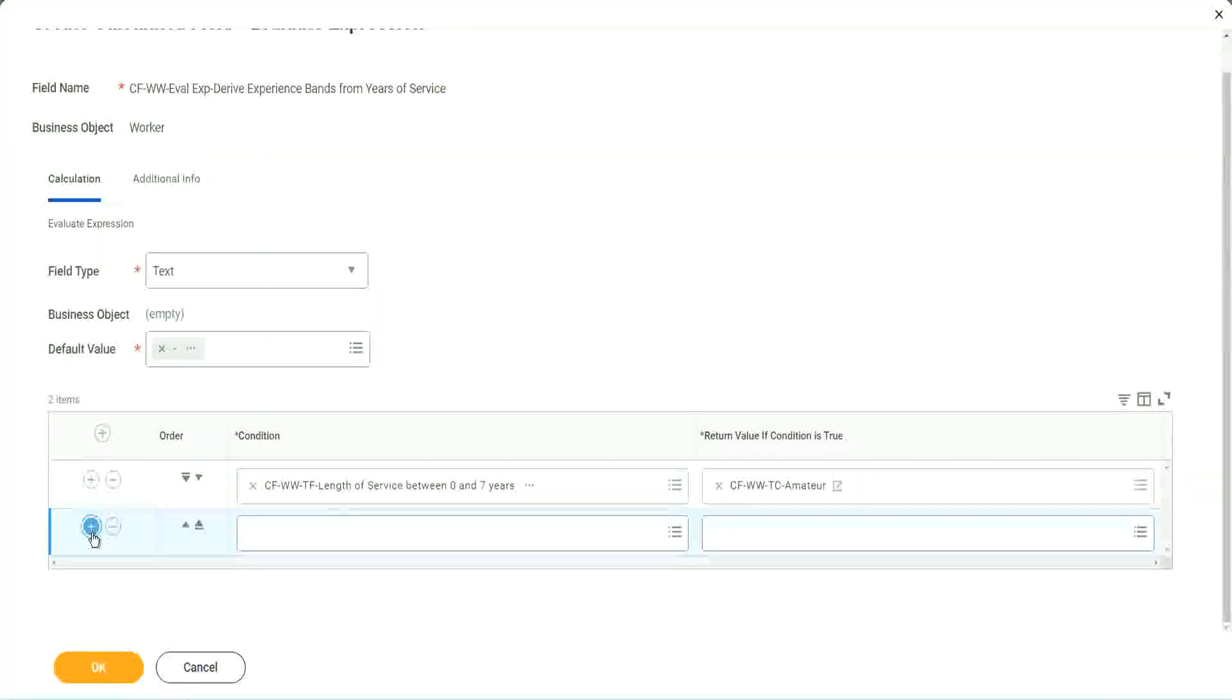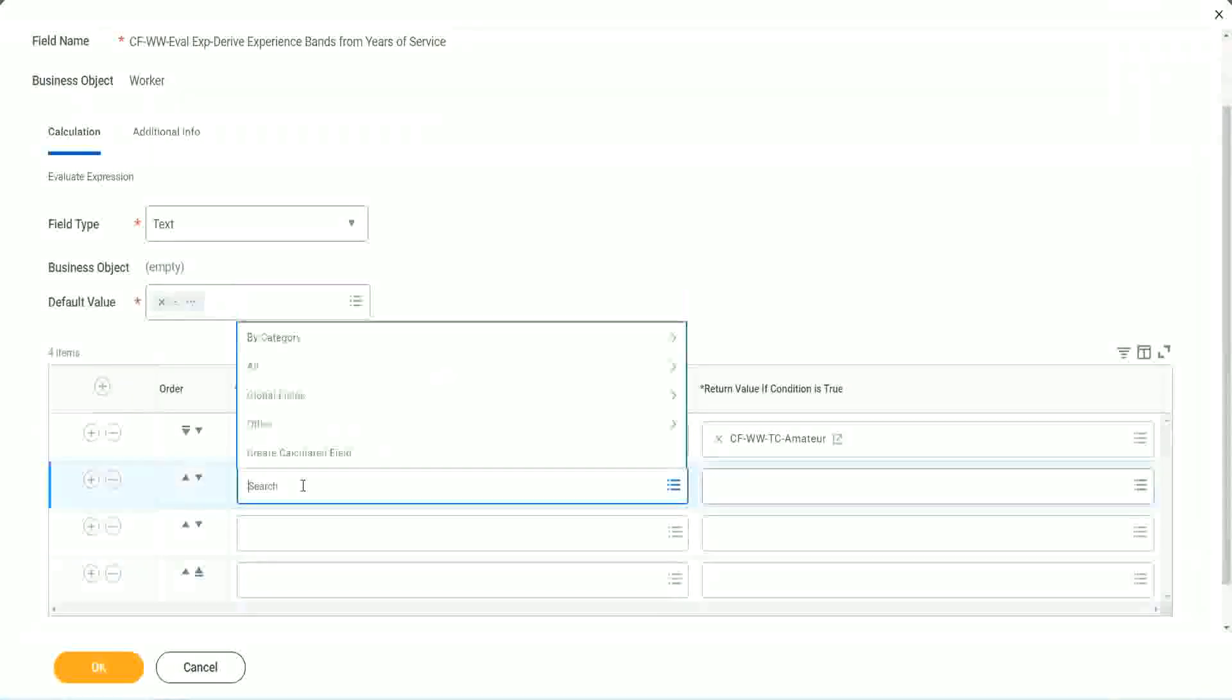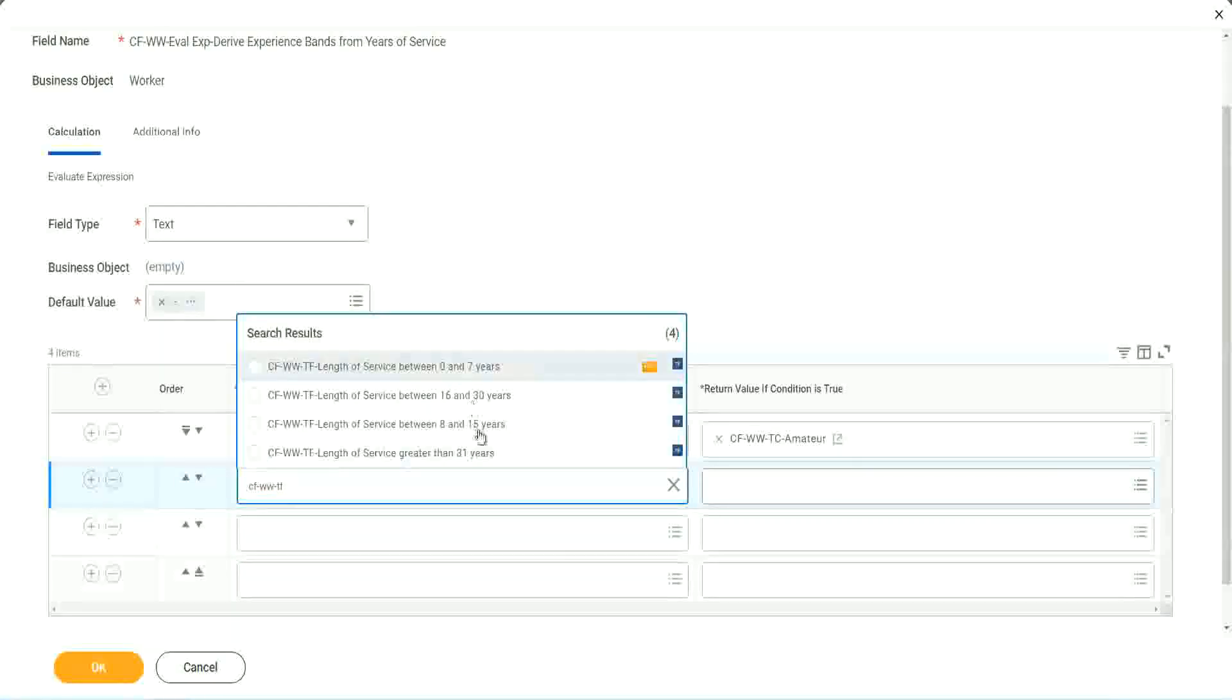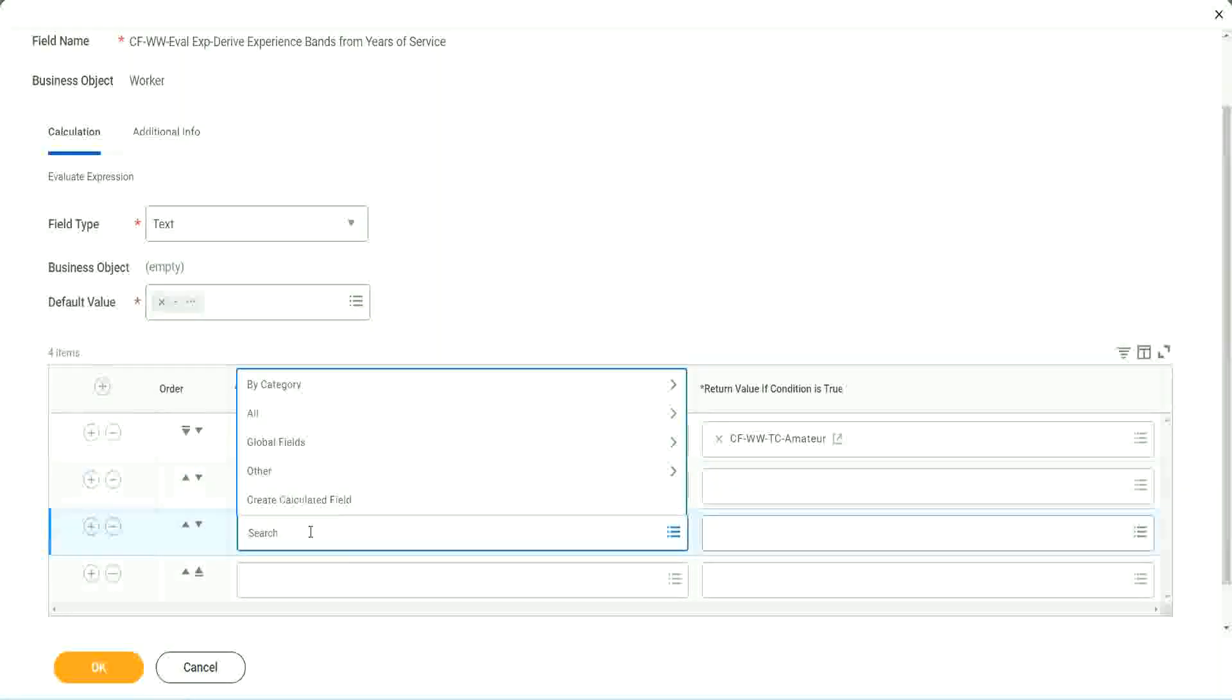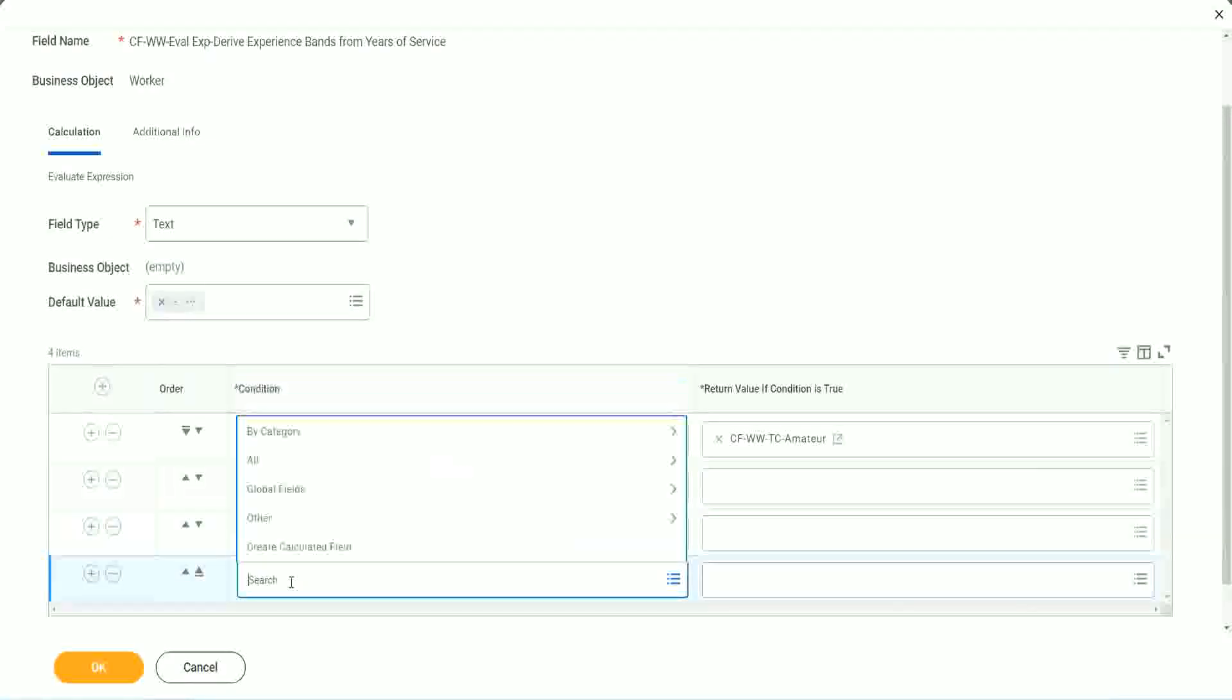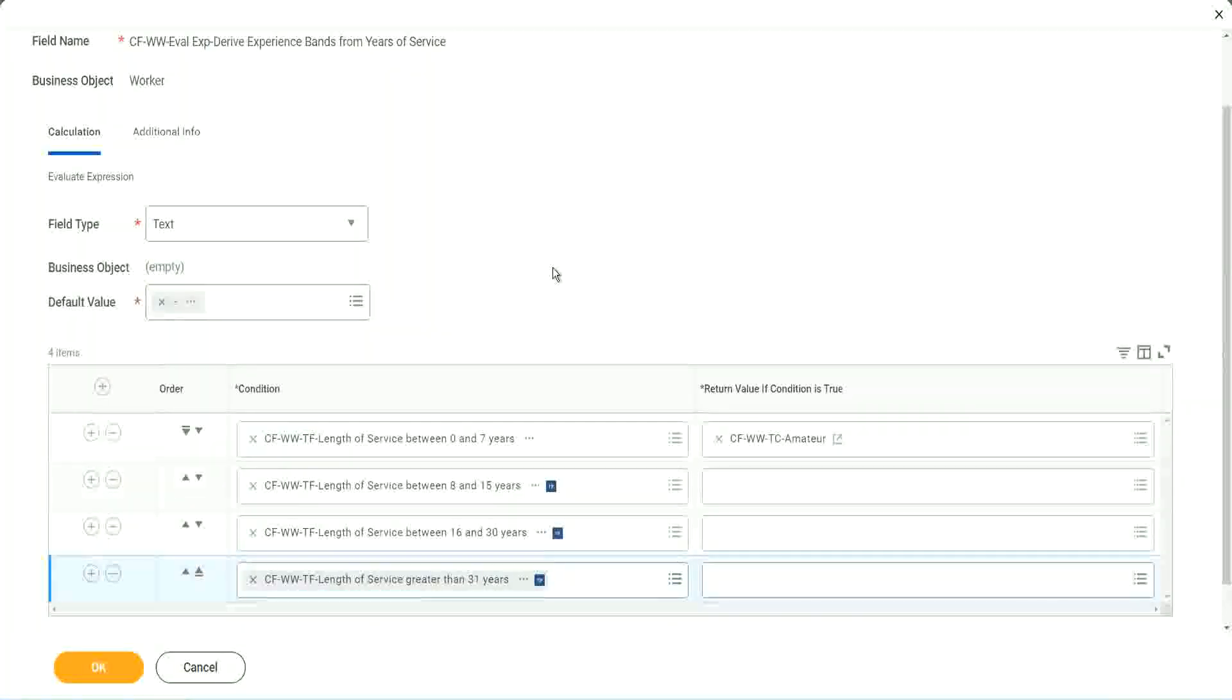Let's keep adding our four conditions here, one after the other. CF WWTF. Let's see if we can quickly find those fields. So we have done 0 to 7. Let's use 8 to 15. And again, CF WWTF. And again, CF WWTF. So we can use 16 to 30. And CF WWTF 31. So then we're done.